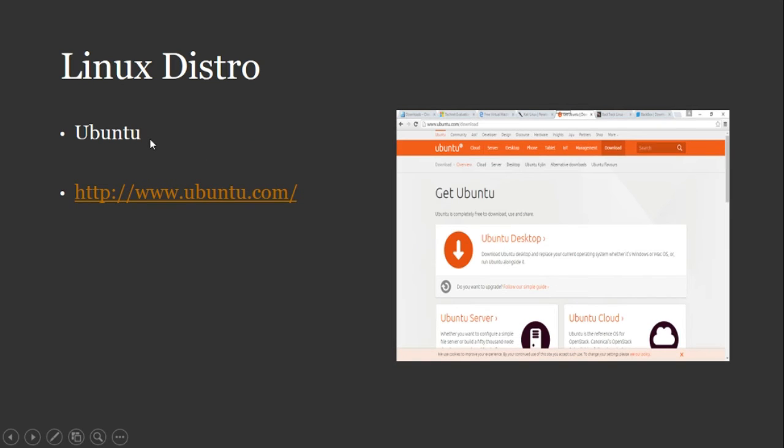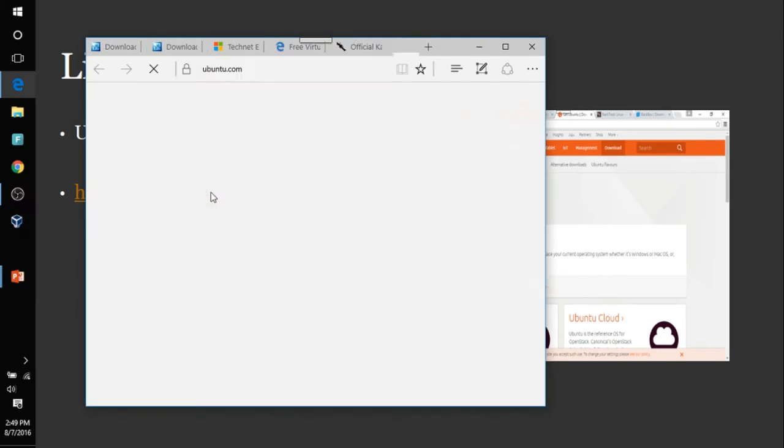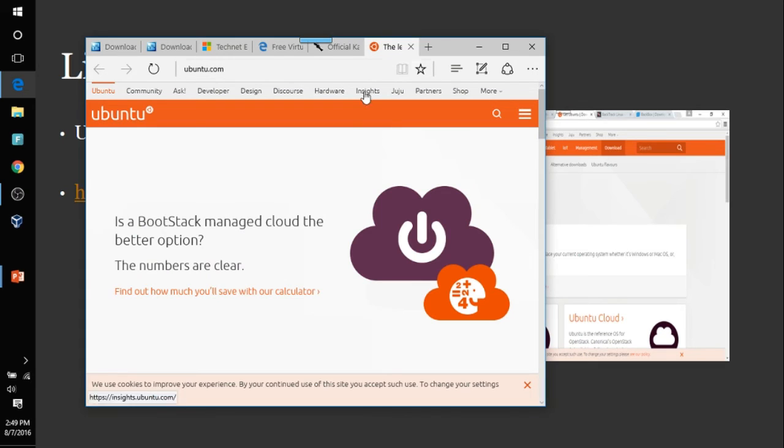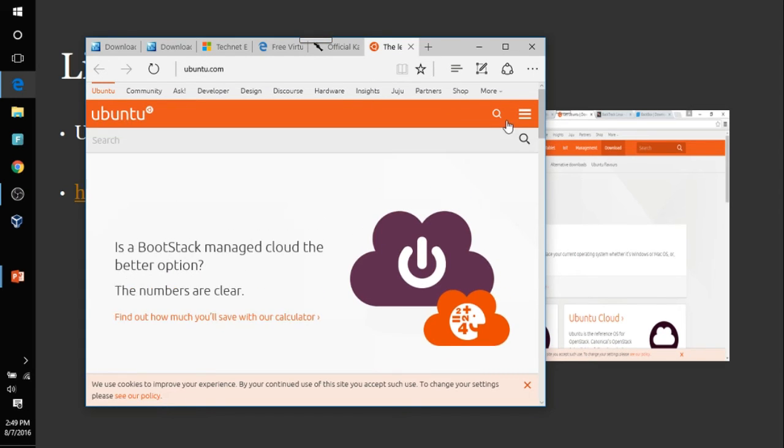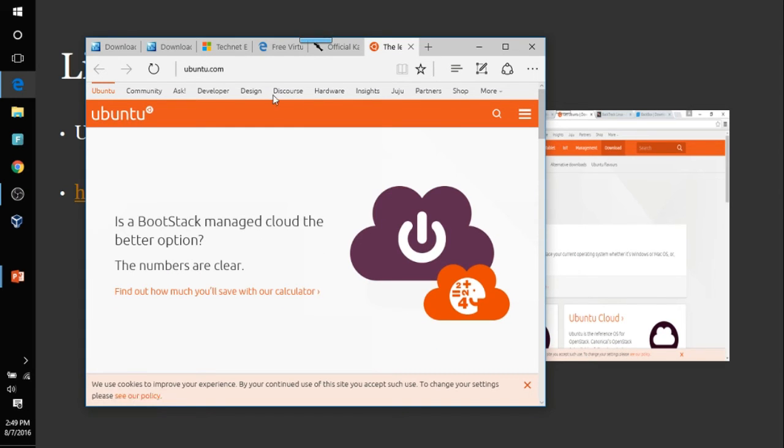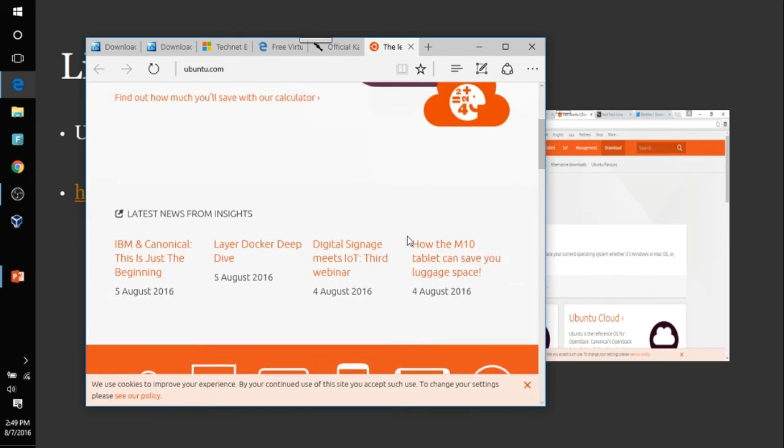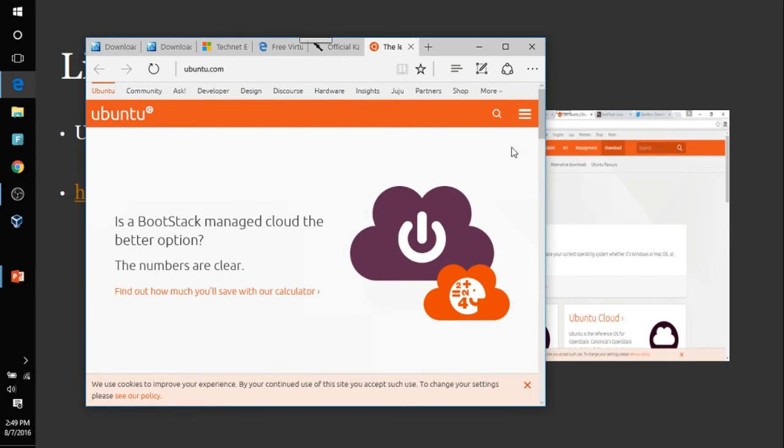Also, there's Ubuntu. Ubuntu is one of those up and coming operating system on the Linux side. And I kind of like it. It's pretty cool and slick. But you just go to their site and you will go to...